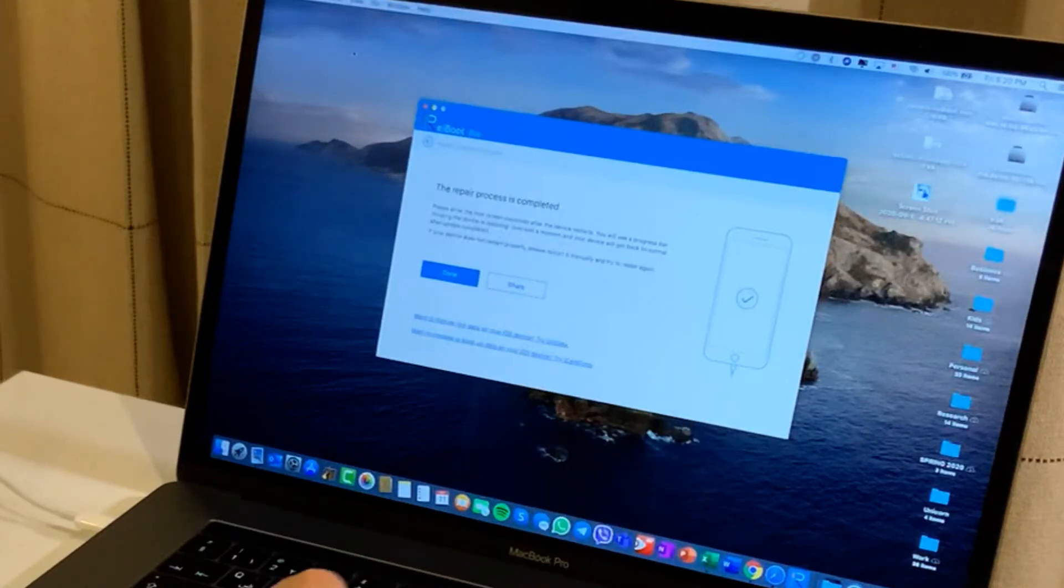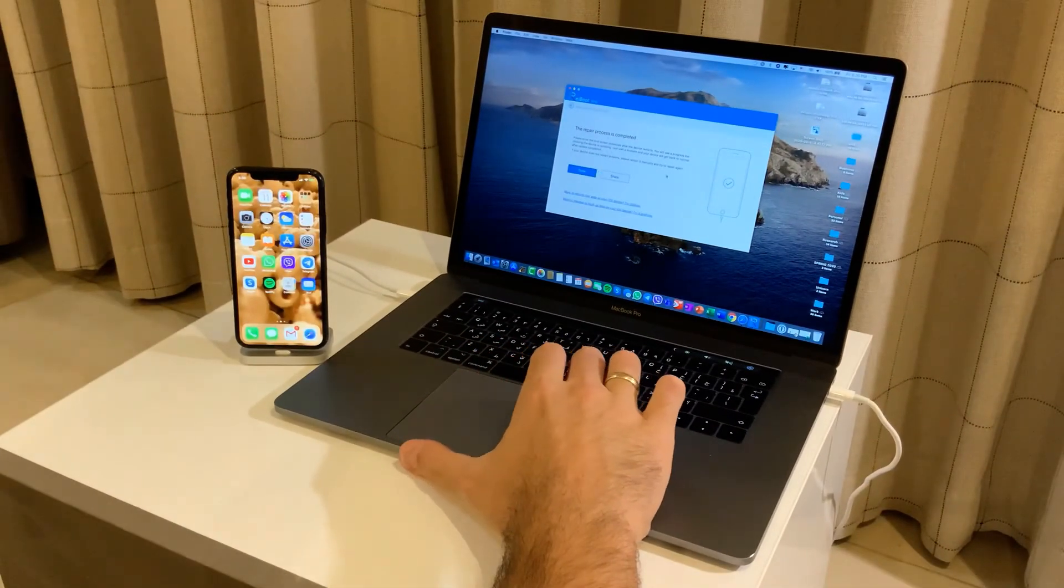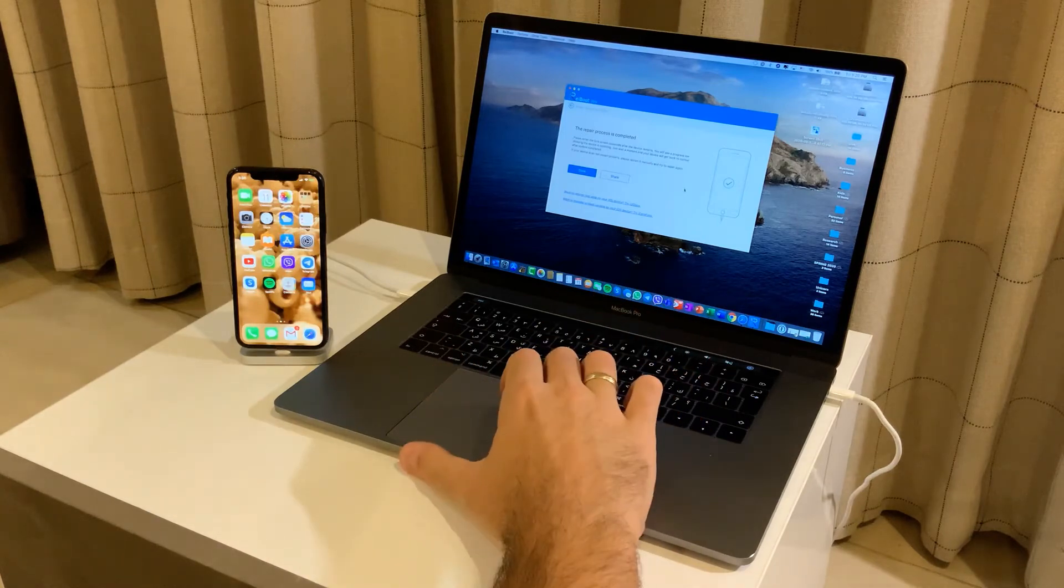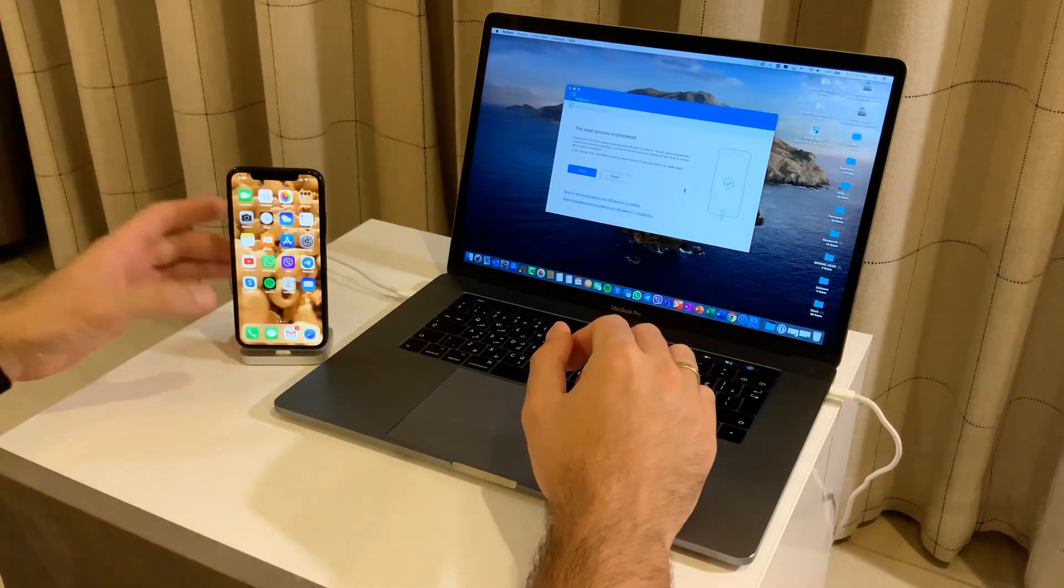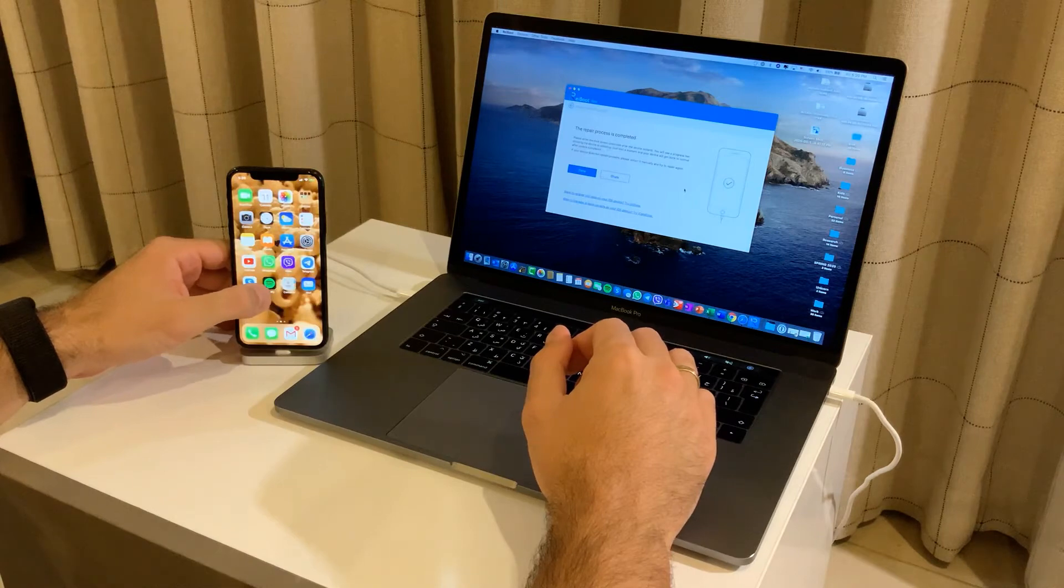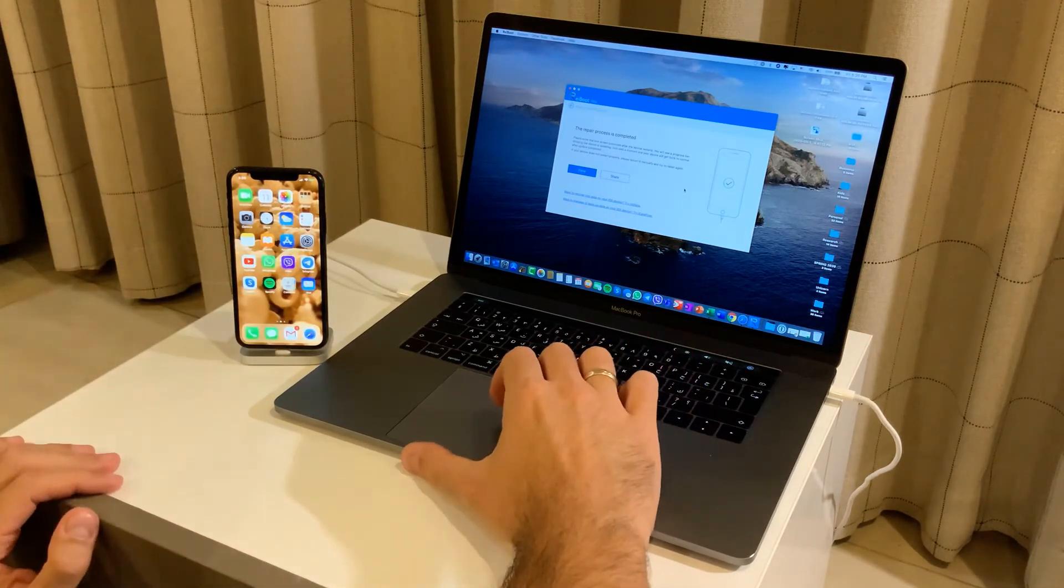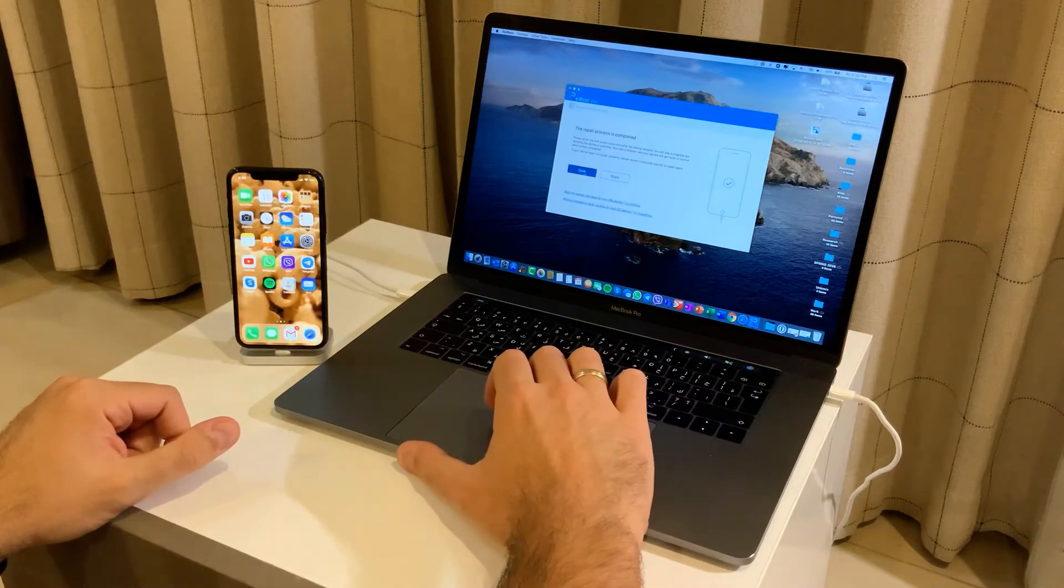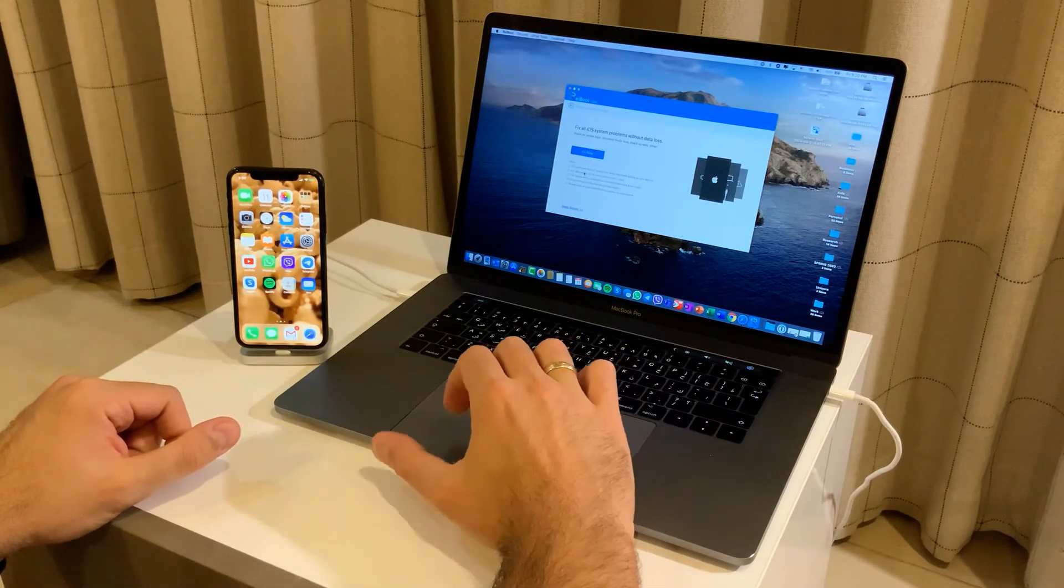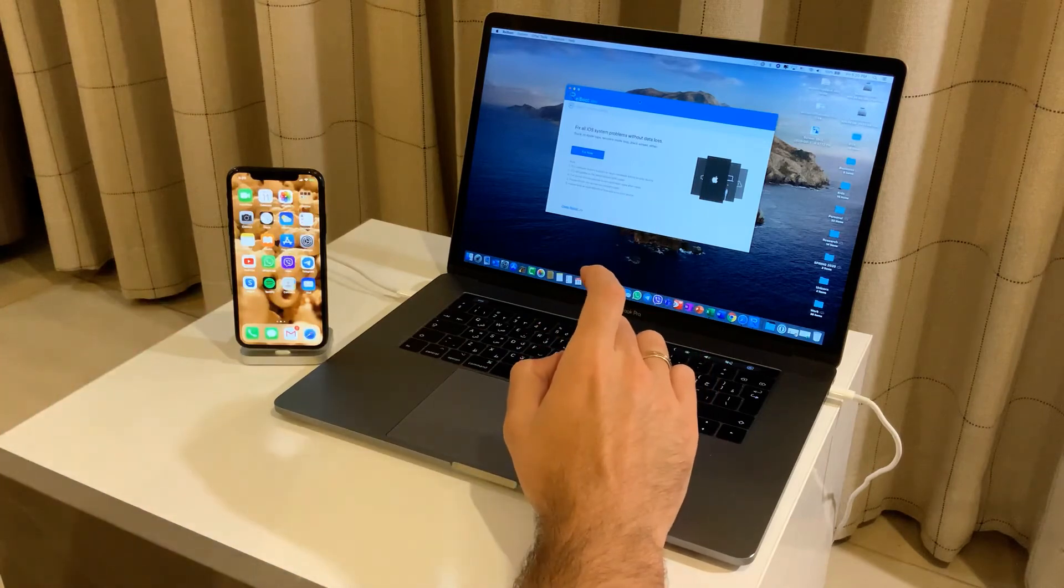As you can see, the repair process is fully completed. All the mistakes or errors that were showing on the phone, if any, were removed. As you can see, I still have Spotify, Skype, and Gmail installed, which means that I haven't lost any data.